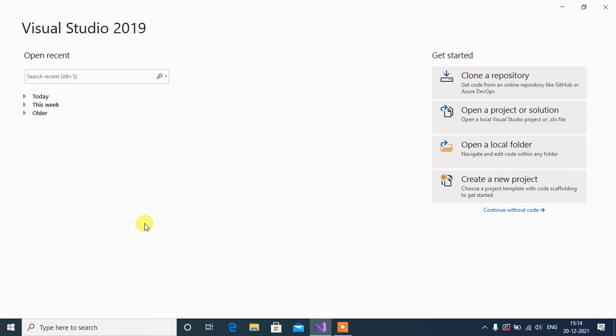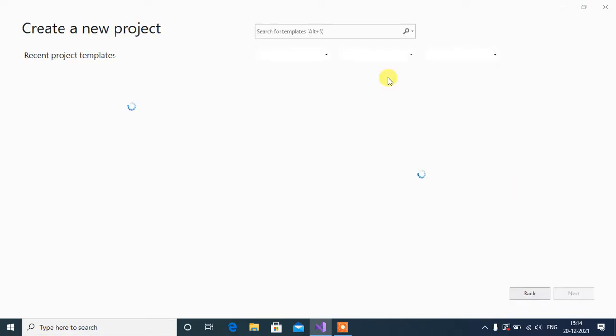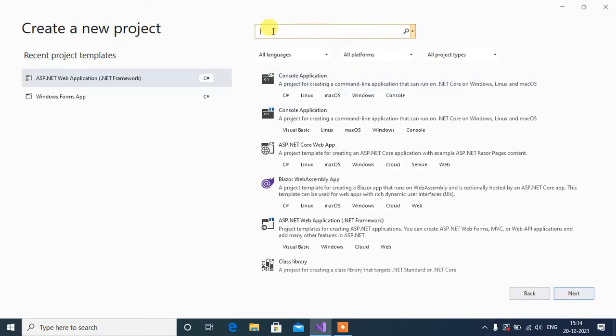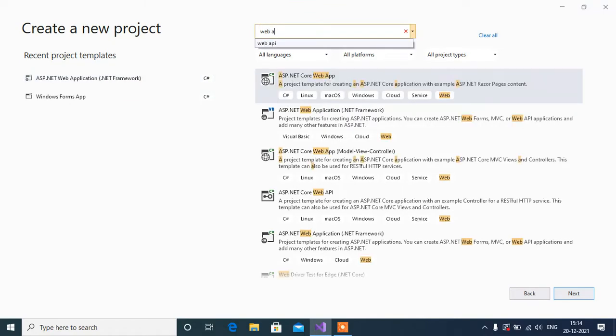Let's create a WebAPI project in Visual Studio 2019. Create a new project here. Search for WebAPI.